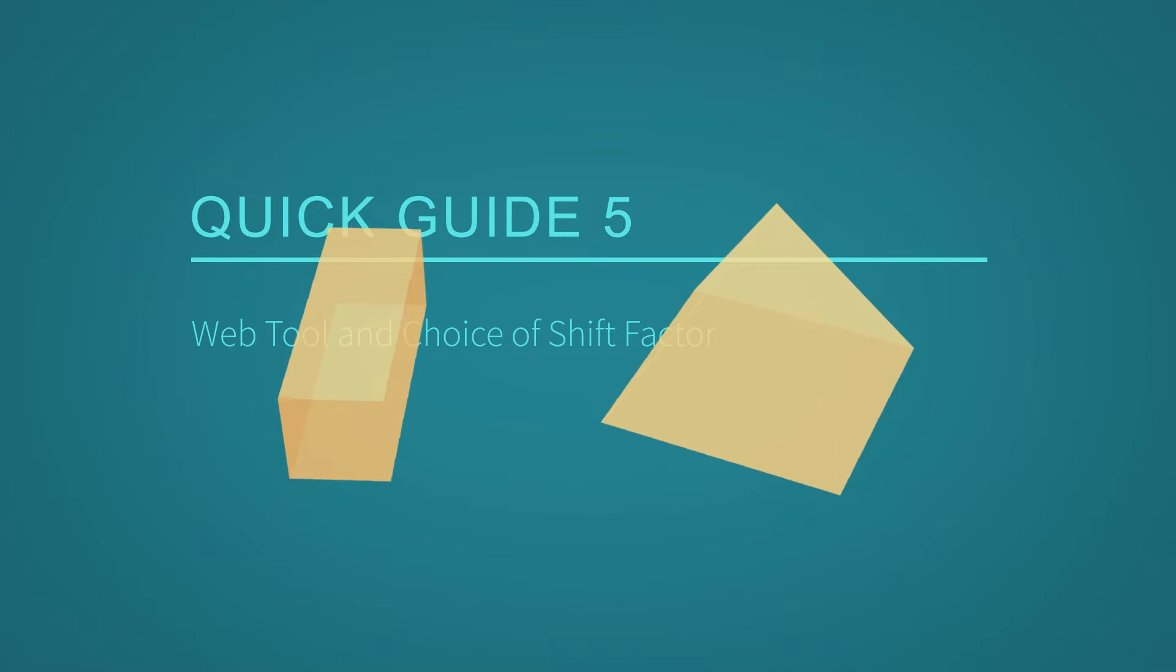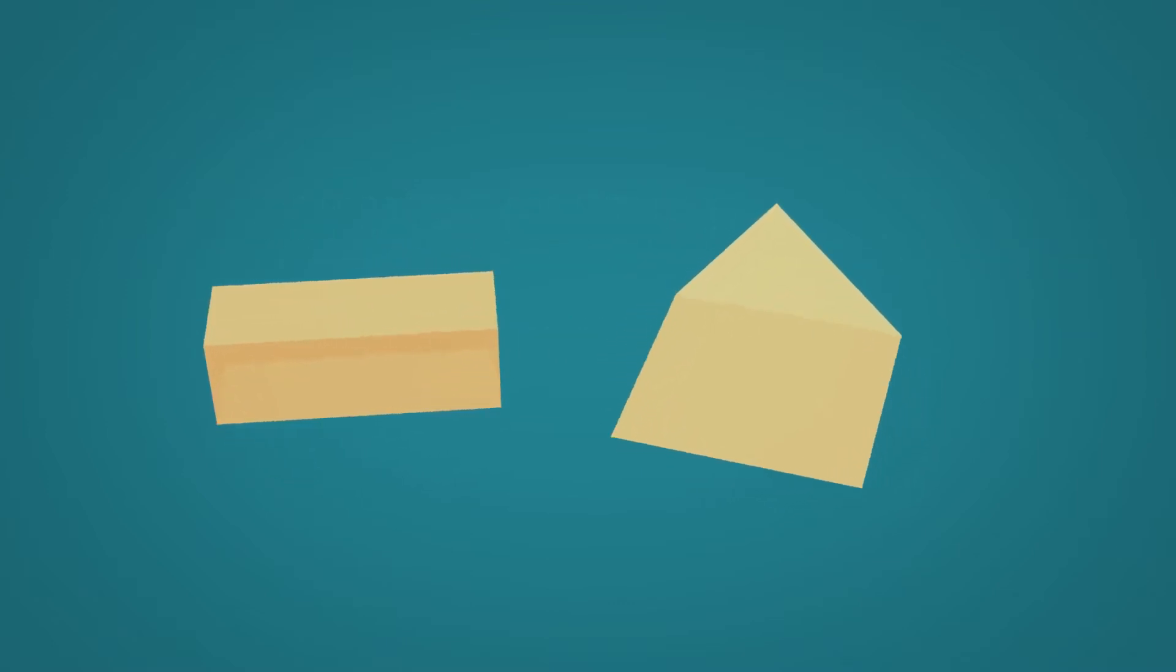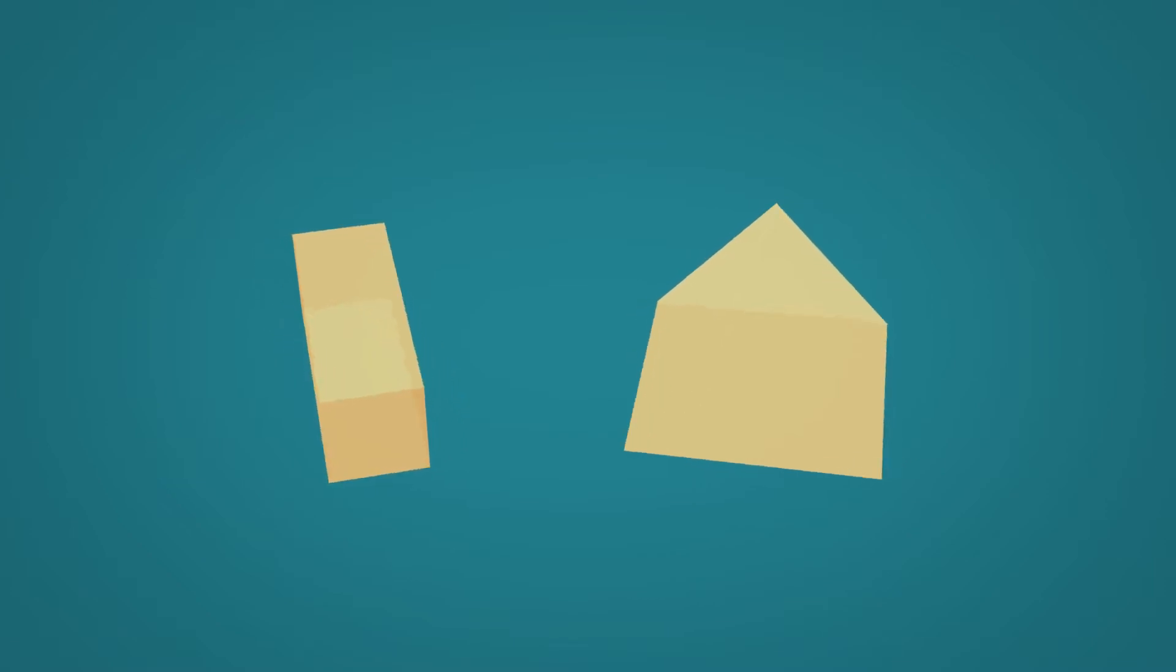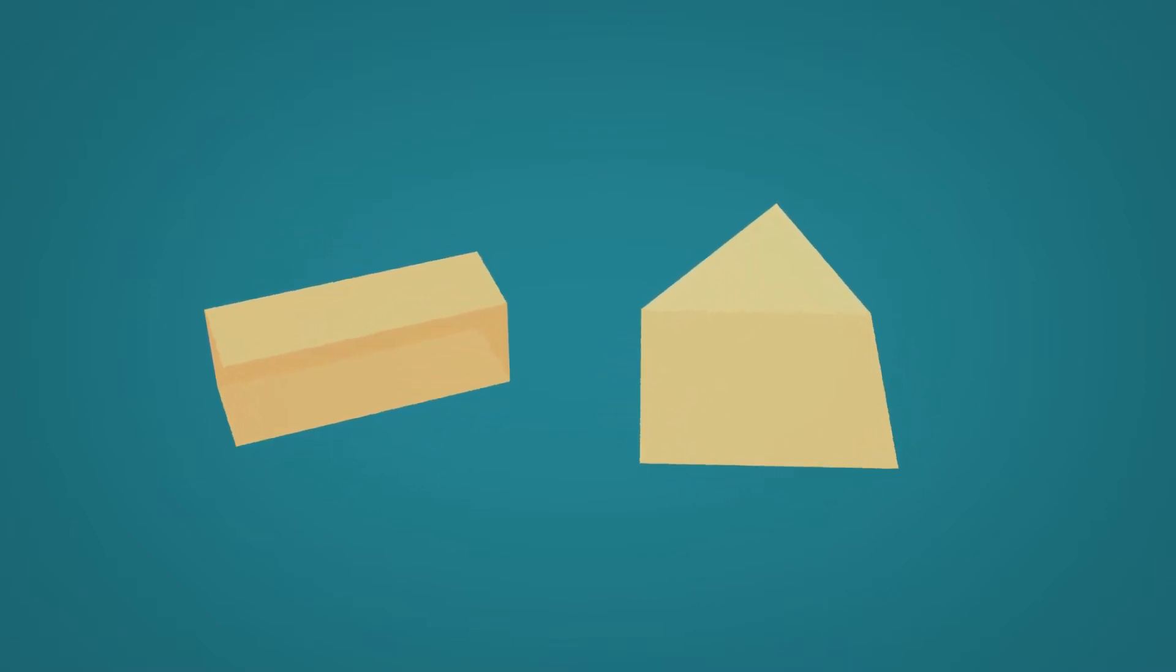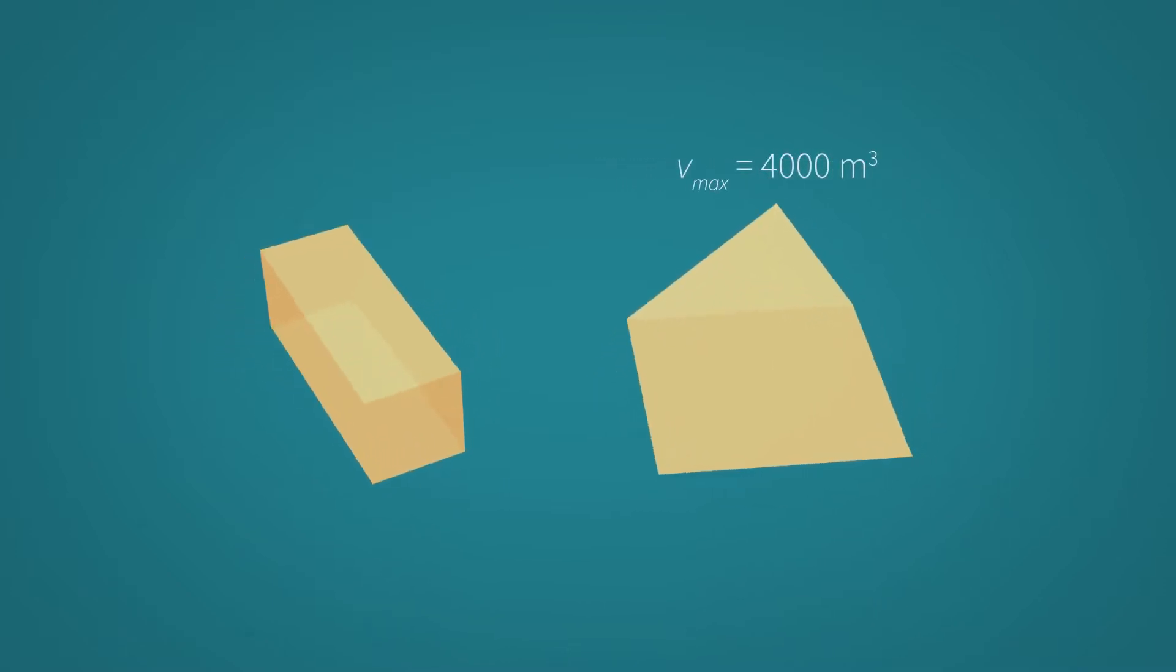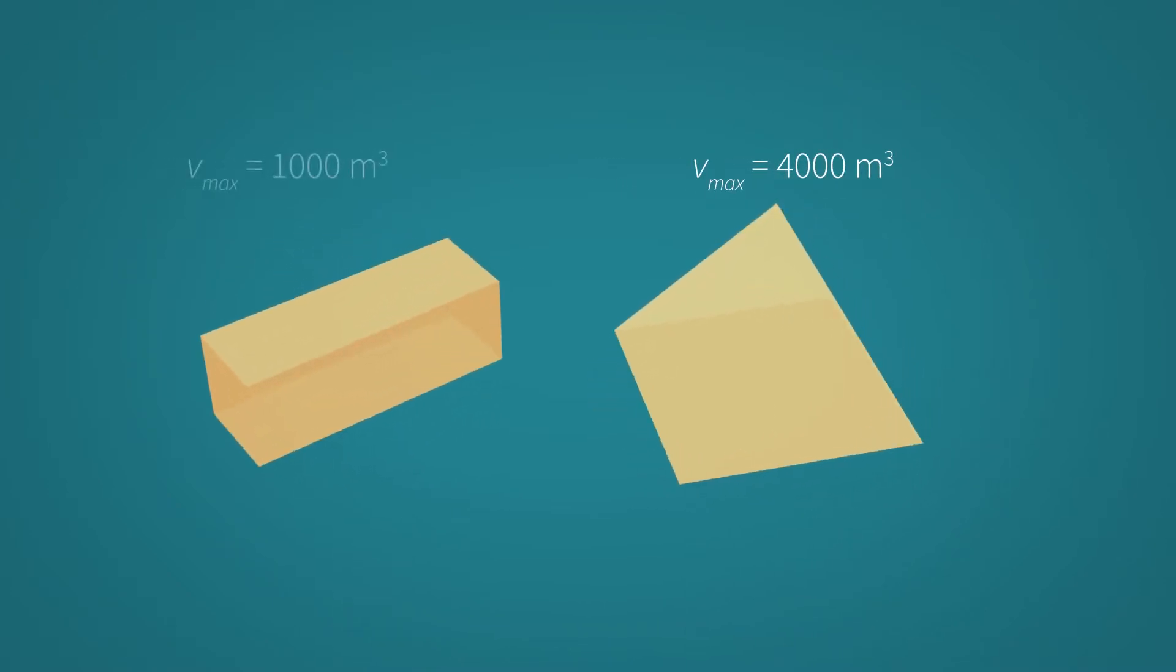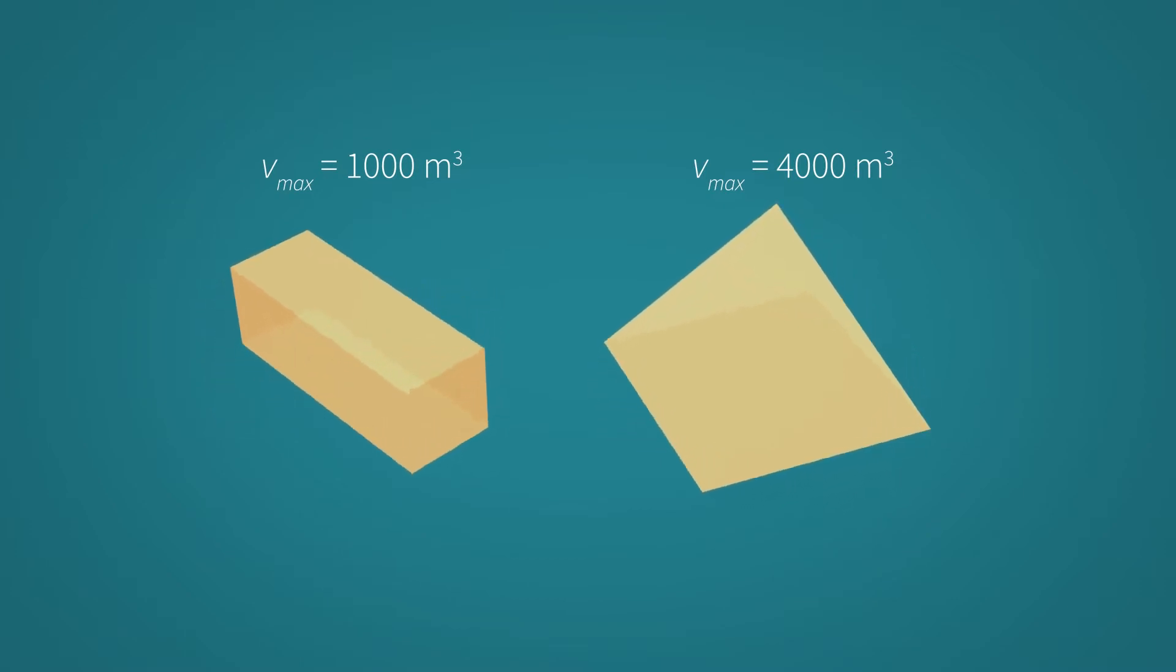In our sample application, we compare whether the volume of a pyramid is smaller than the volume of a cuboid. The base area of the pyramid is a square. The pyramid has a maximum volume of 4,000 cubic meters, the cuboid has a maximum volume of 1,000 cubic meters.